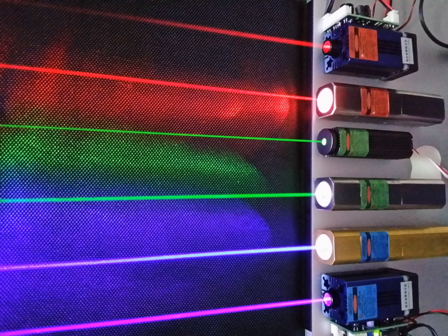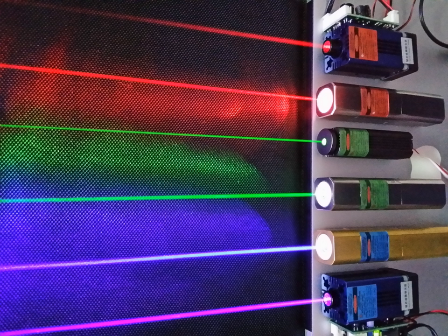Photons have many applications in technology. These examples are chosen to illustrate applications of photons per se, rather than general optical devices such as lenses, that could operate under a classical theory of light. The laser is an extremely important application and is discussed above under stimulated emission.